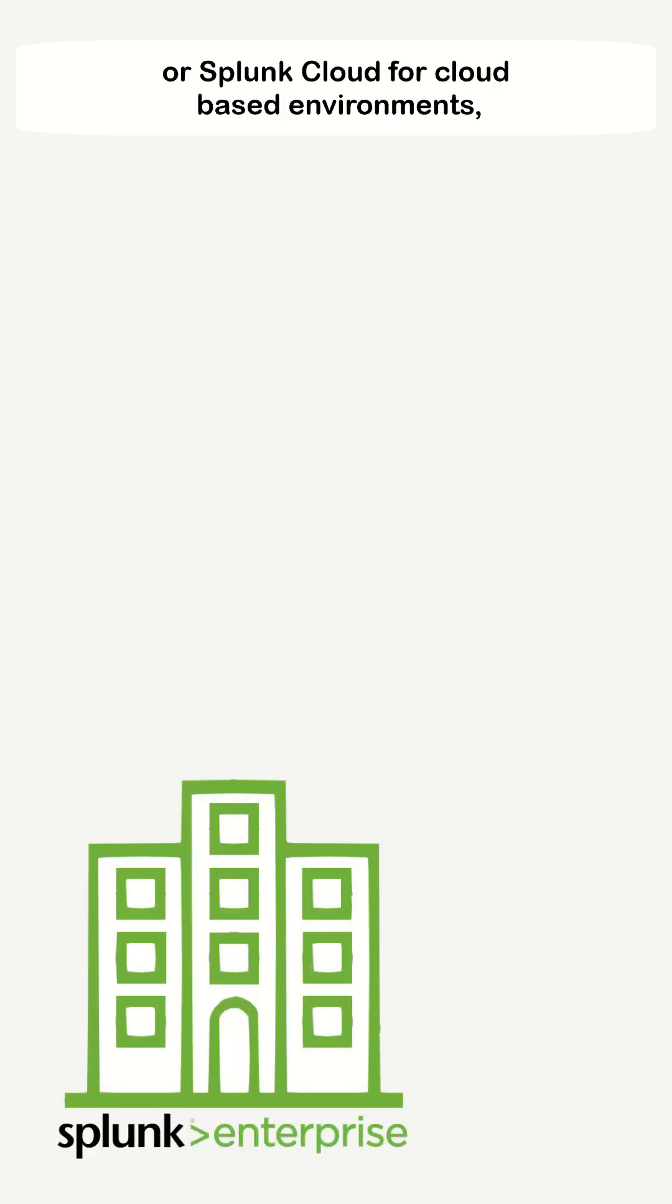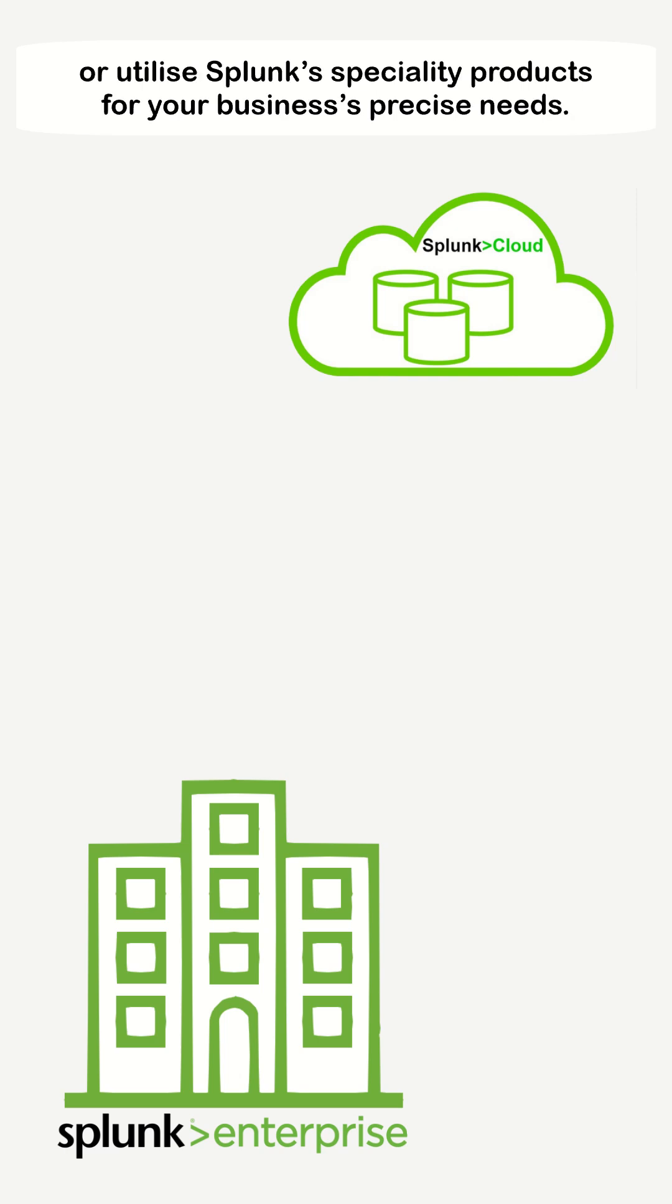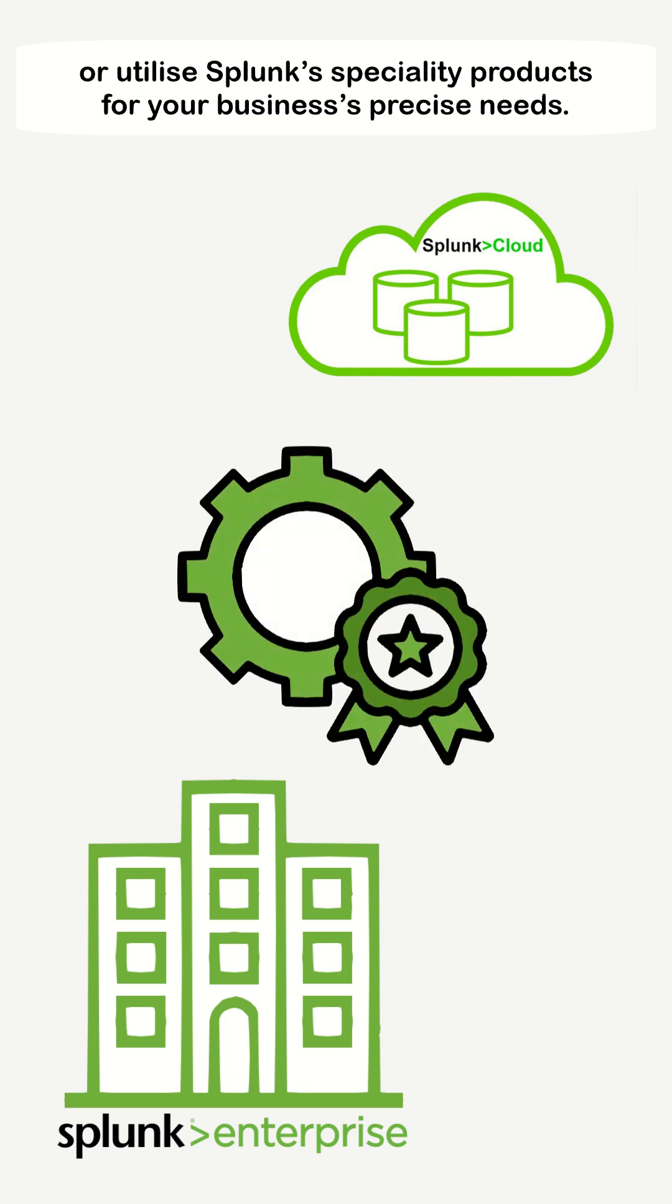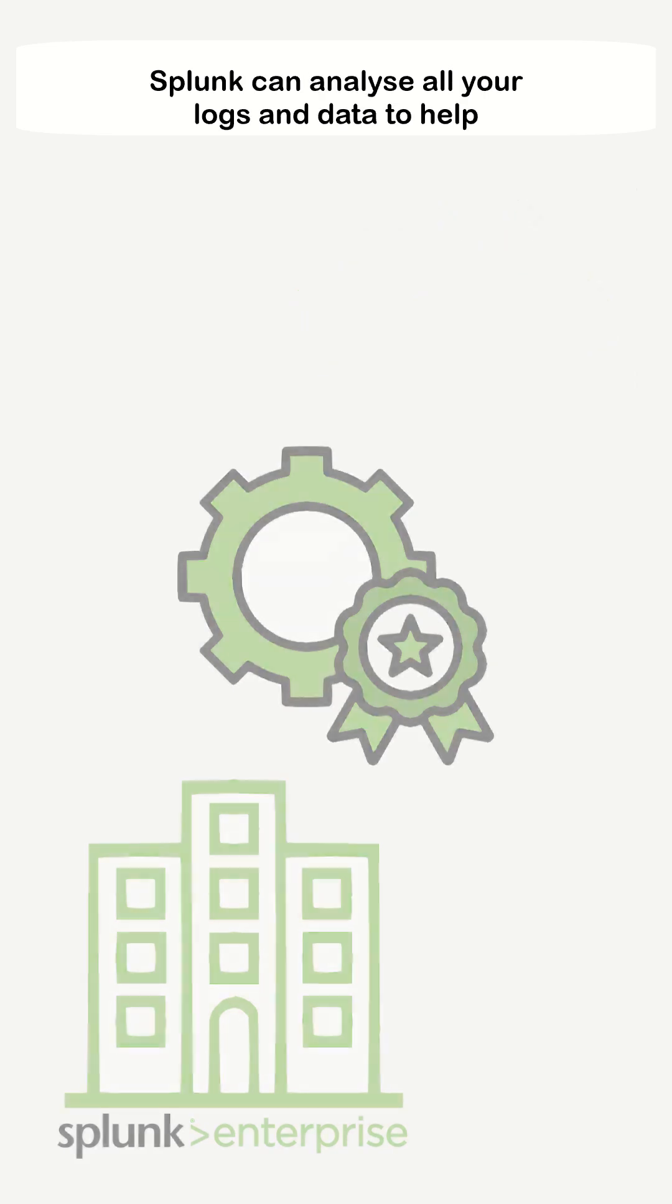Whether you use Splunk Enterprise for on-premises, or Splunk Cloud for cloud-based environments, or utilize Splunk specialty products for your business's precise needs.